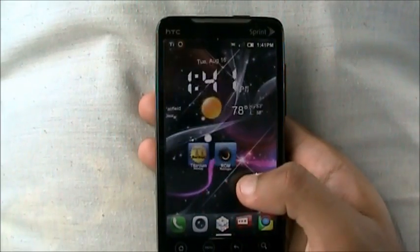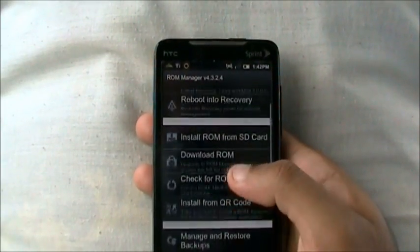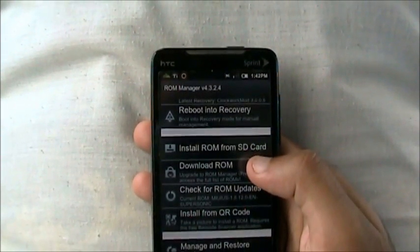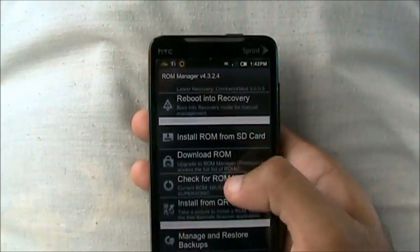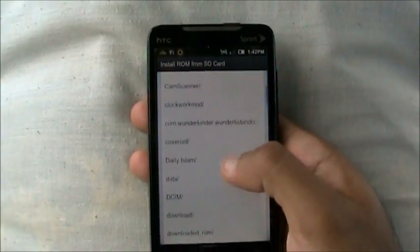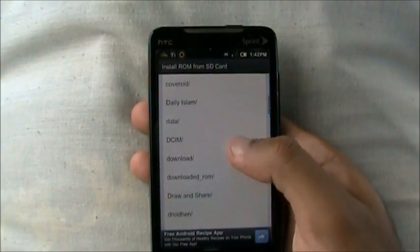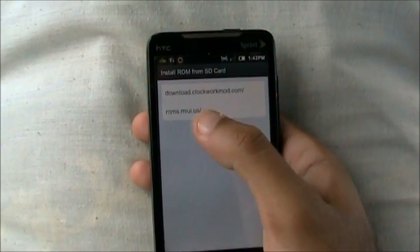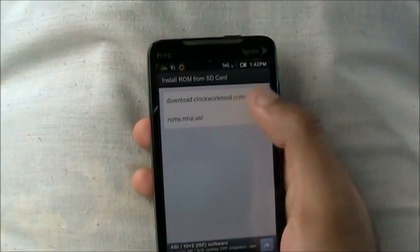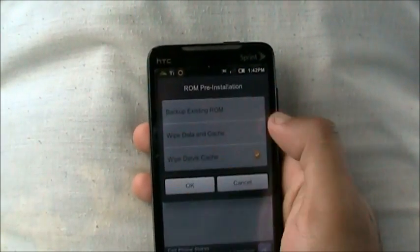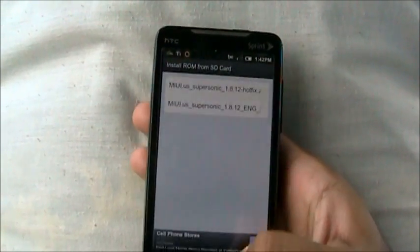That's one way of installing a custom ROM. The second way is installing from an SD card. If you download the ROM and put it on your SD card from the computer, click install ROM from SD card. It shows you your SD card stuff. You go into the ROM — I have my ROMs here in Clockwork Mod Recovery, in the downloads folder. Whatever you want, you click on that and it gives you the same options. That's the second way.